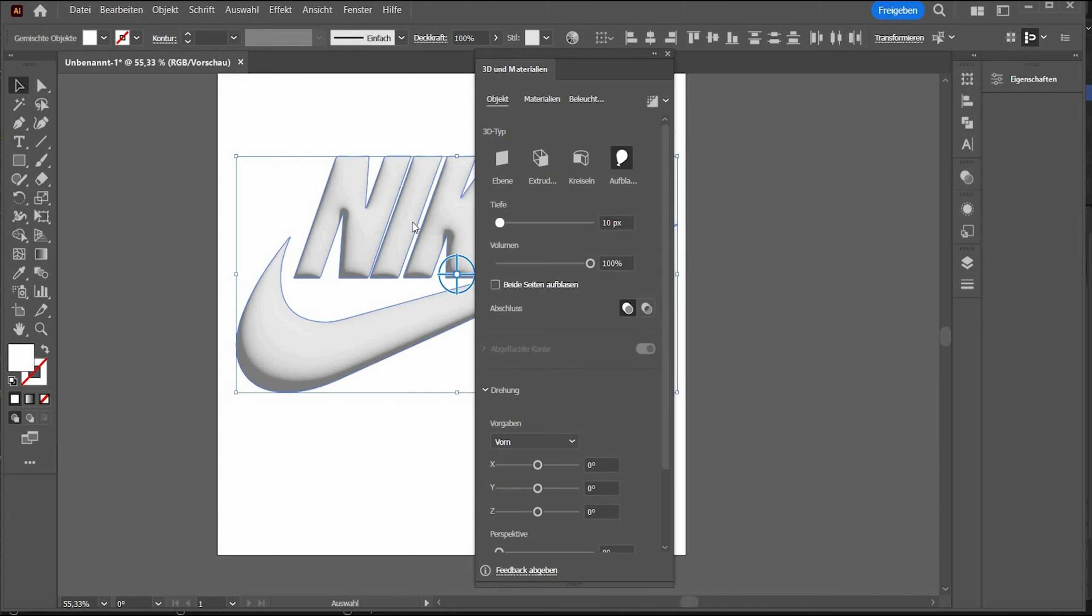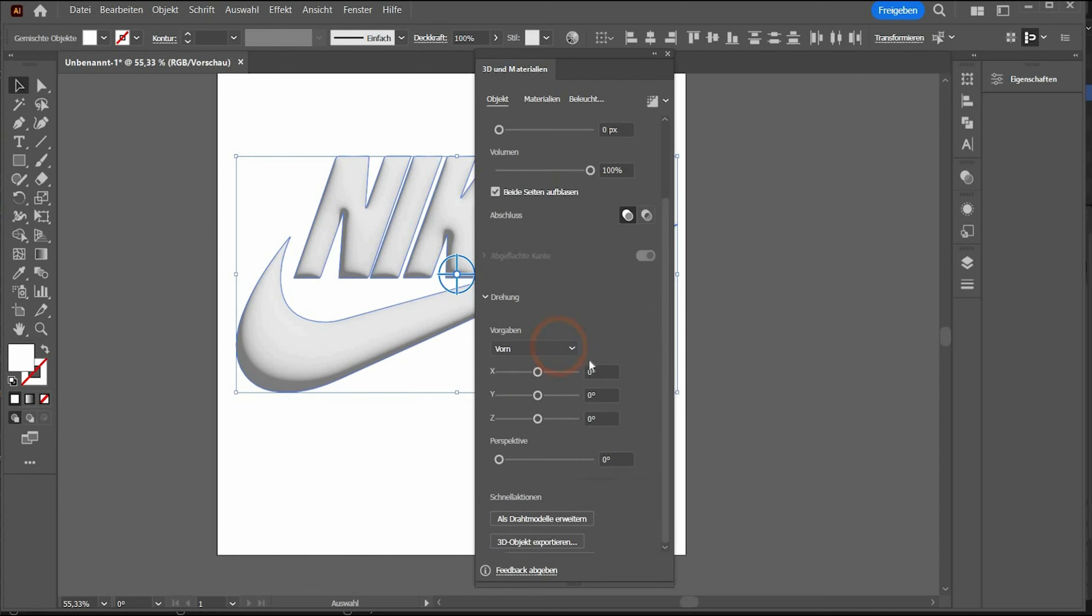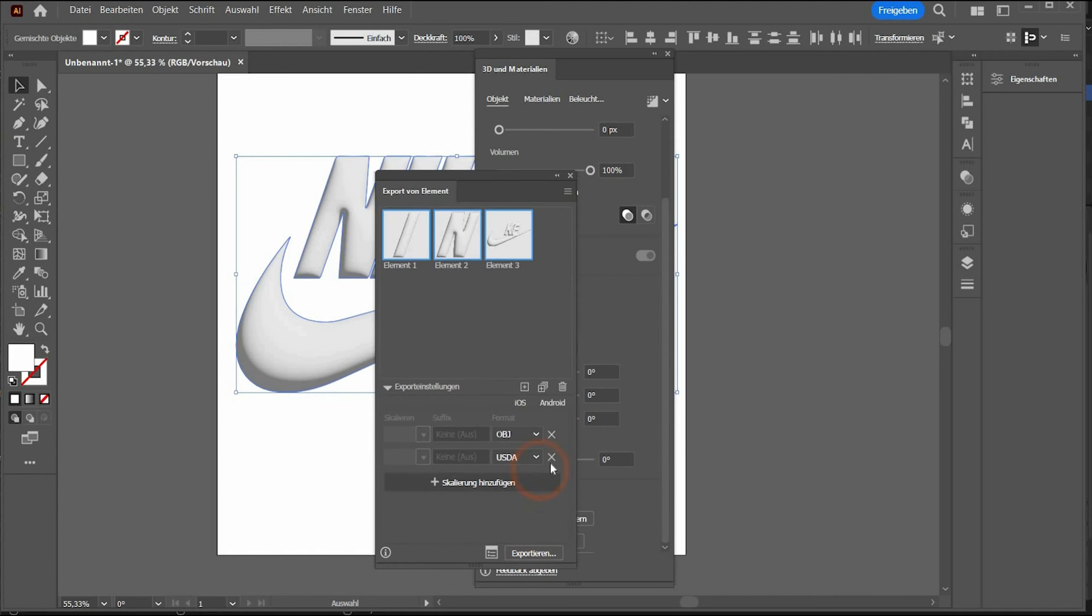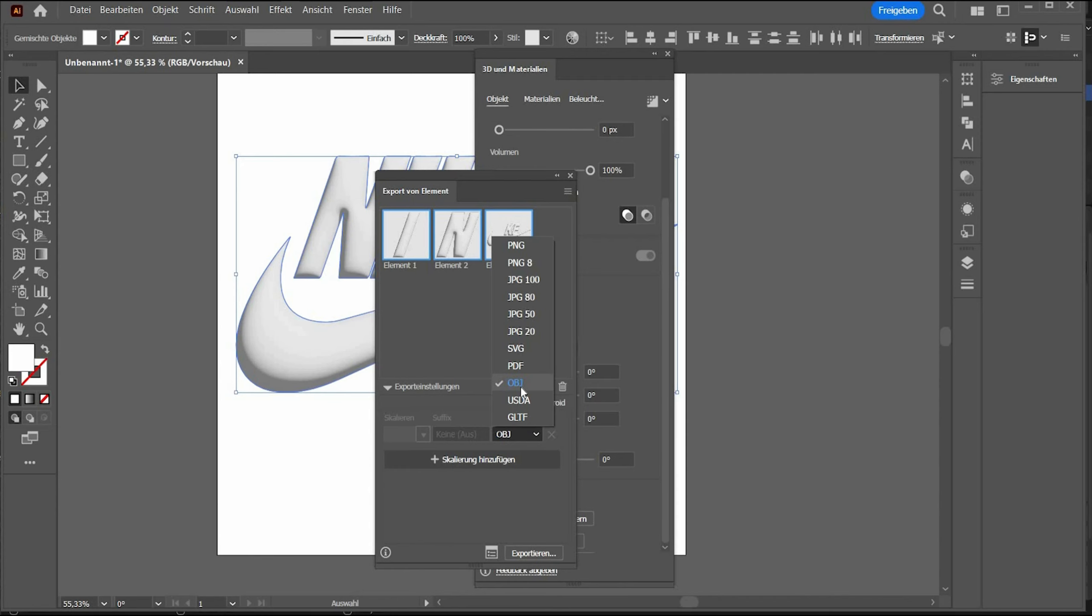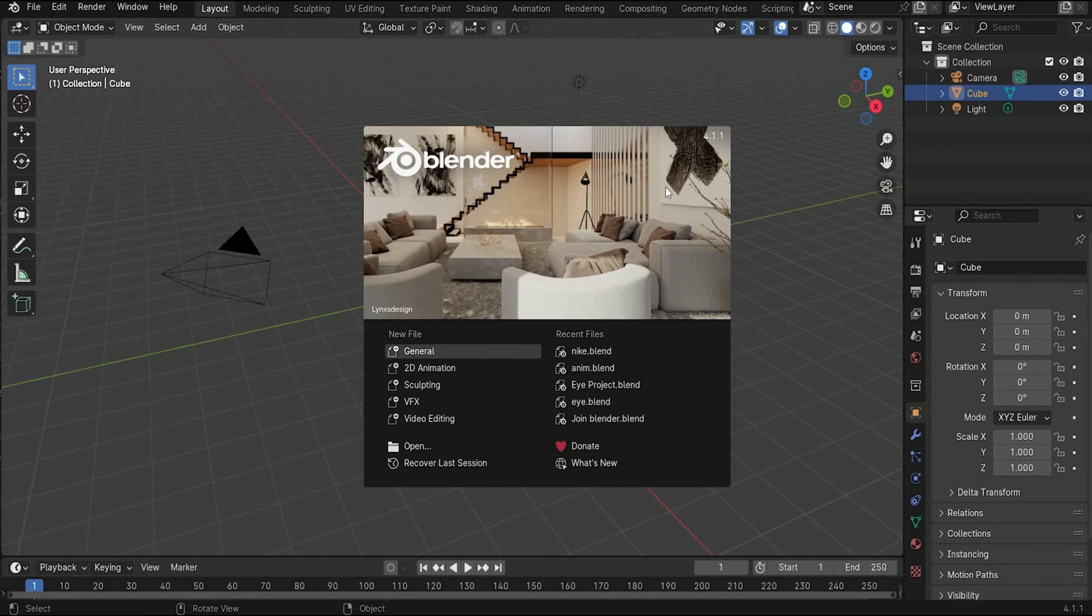Now select everything, go under effects and choose 3D and choose inflate. Here under depth we choose zero. We want that the 3D graphic get volume on both sides. Go now under 3D object export, press C on the X key and select the format we use for Blender OBJ. And if you hit export you get the file.